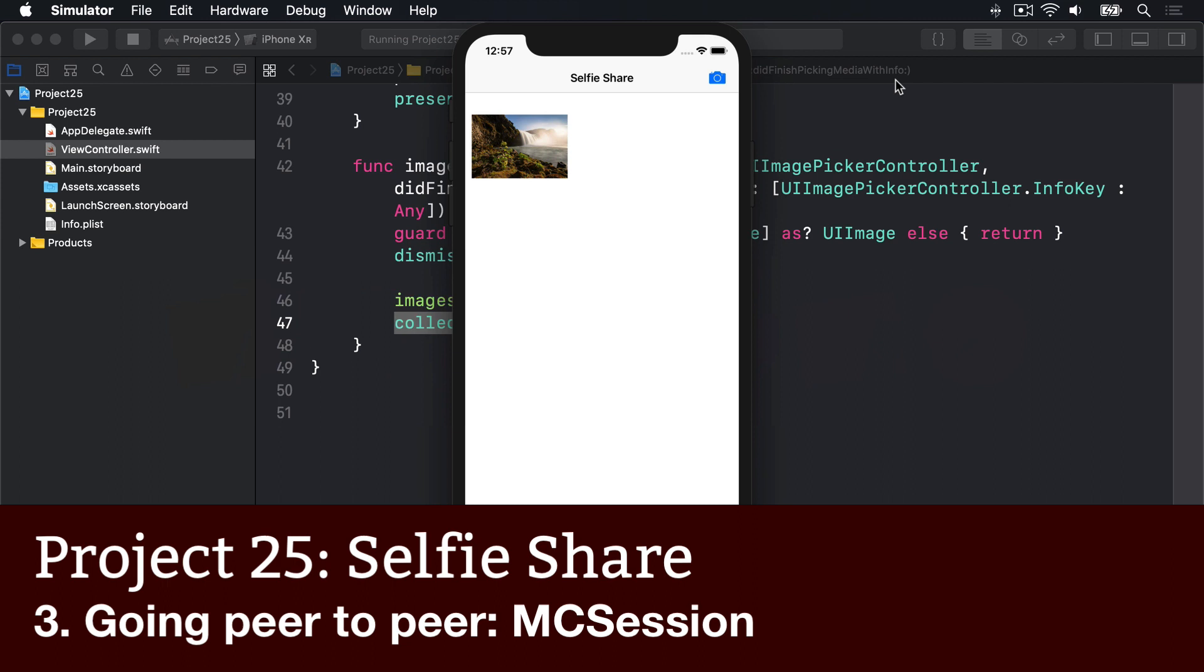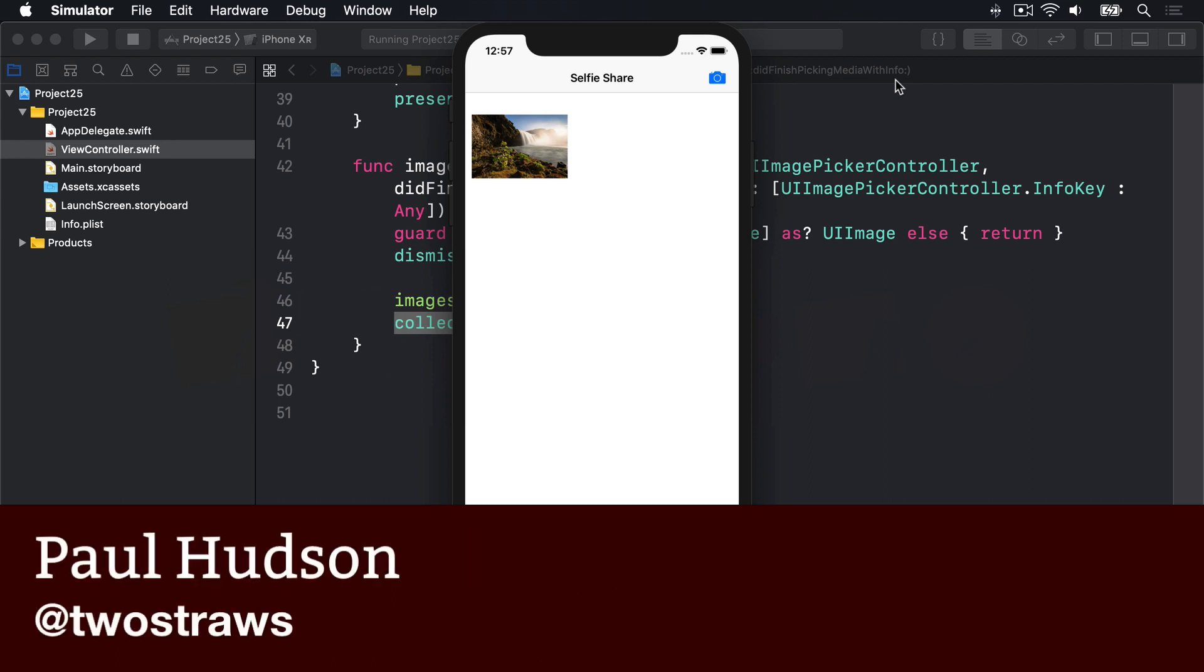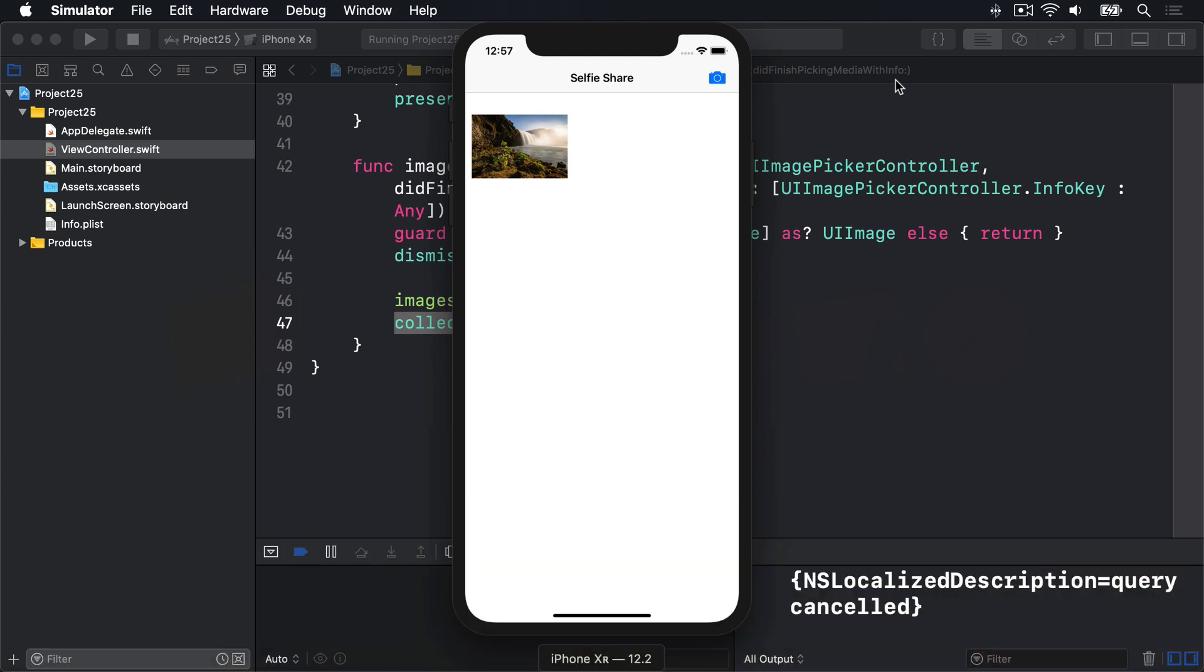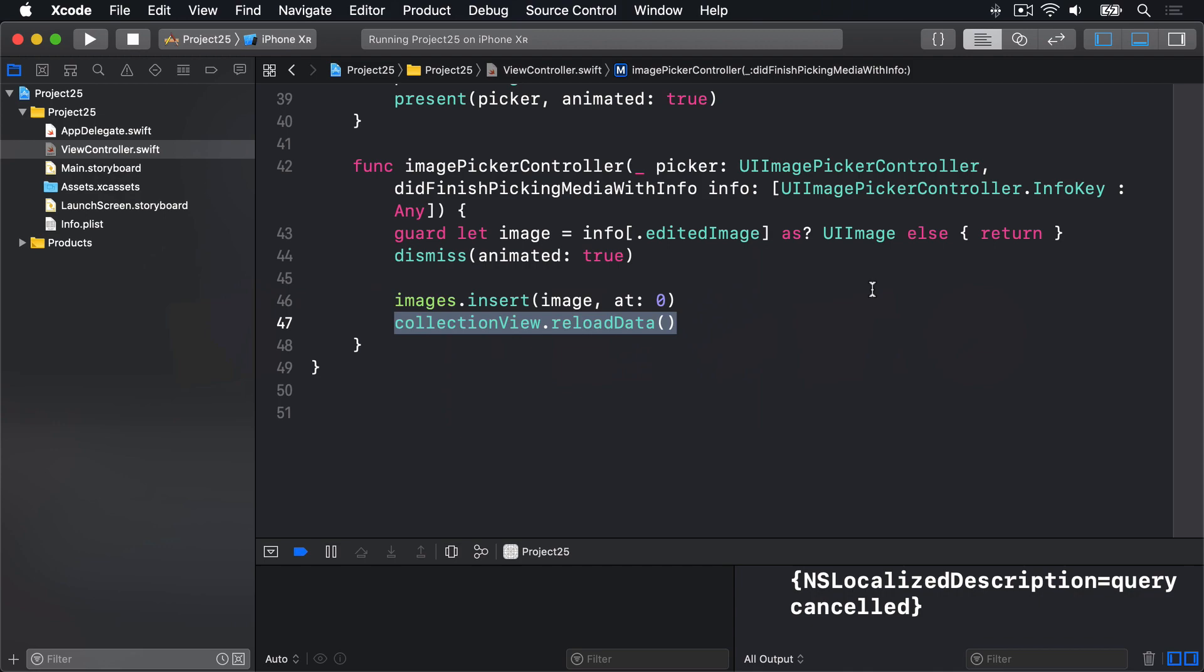The next step is to add a left bar button item to our view controller using the add system icon and make it call a method called show connection prompt. We're going to make that method ask users whether they want to connect to an existing session with other people or whether they want to create their own.